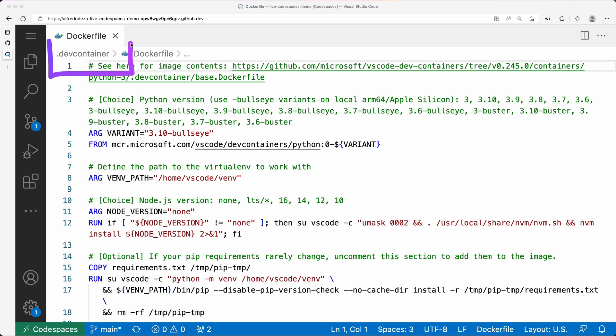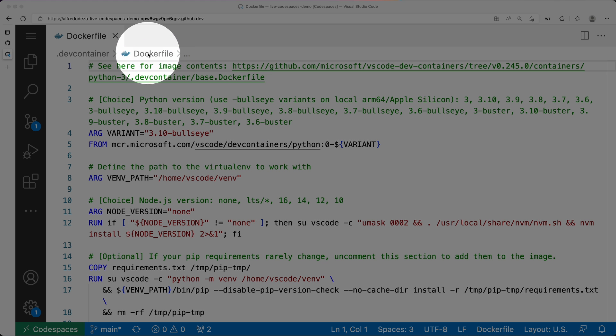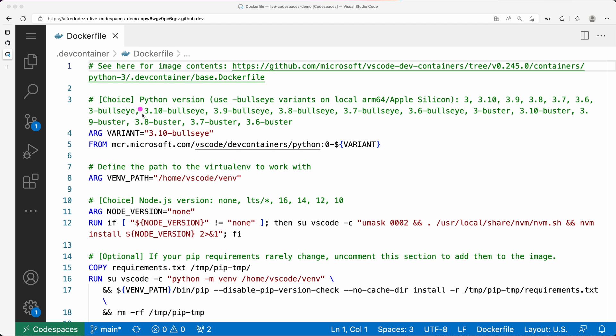You can see here that's the dev container directory, the hidden directory, and I'm within the Dockerfile over there. The Dockerfile will allow me to make any changes to the system.